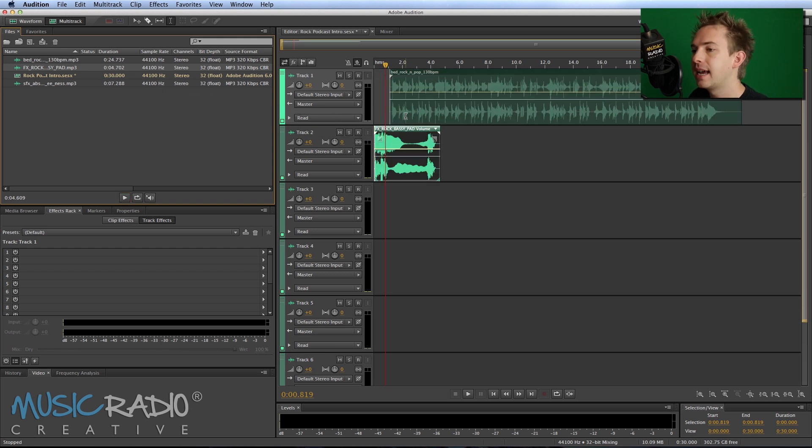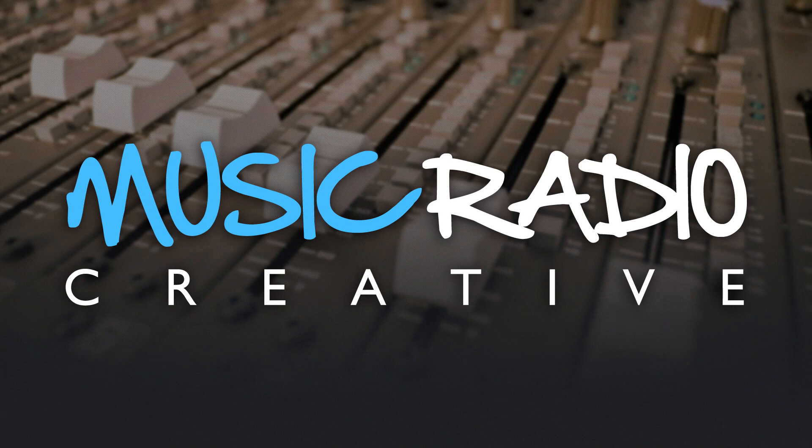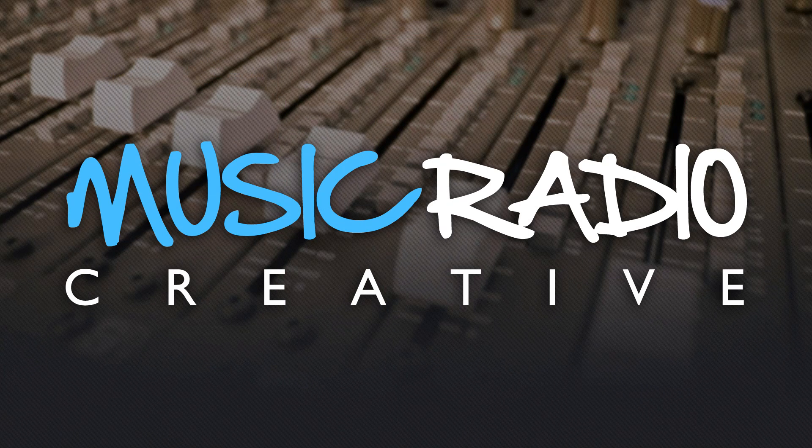Let me place that into the multi-track on track two. That's just a short intro to music and sound effects.